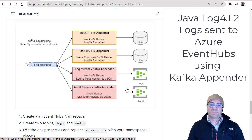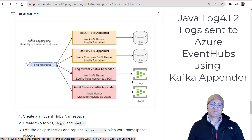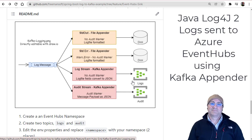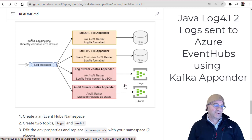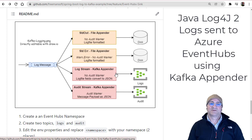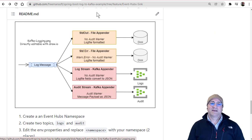For this purpose, I wanted to gather the logs from an application and send them into Azure Event Hubs instead of into Kafka, so I could do a SaaS kind of thing with no servers to stand up.